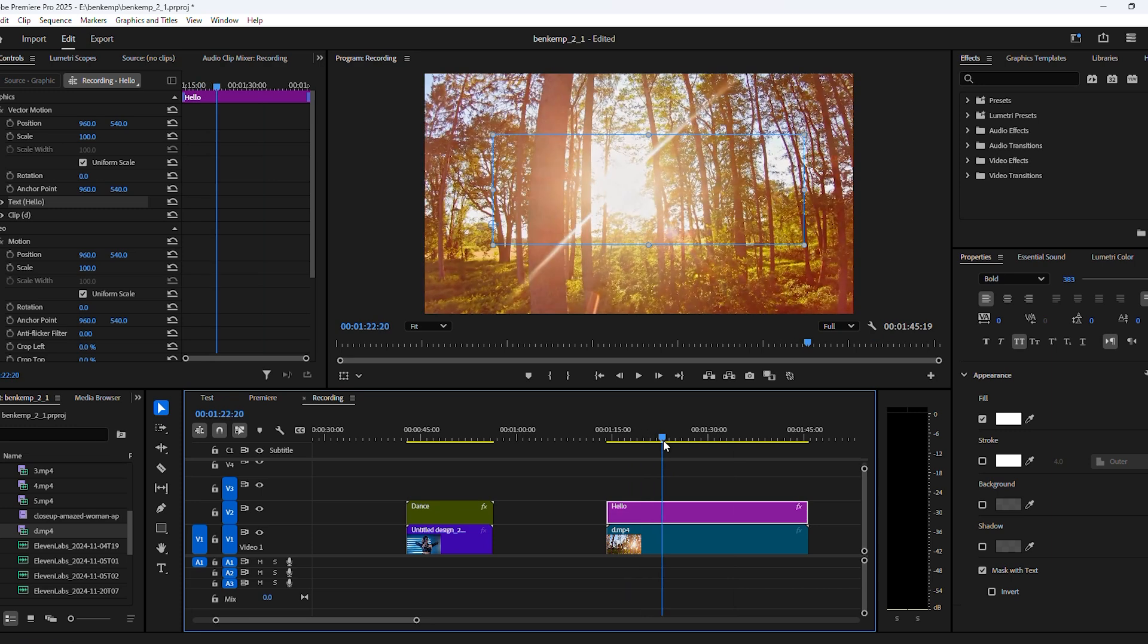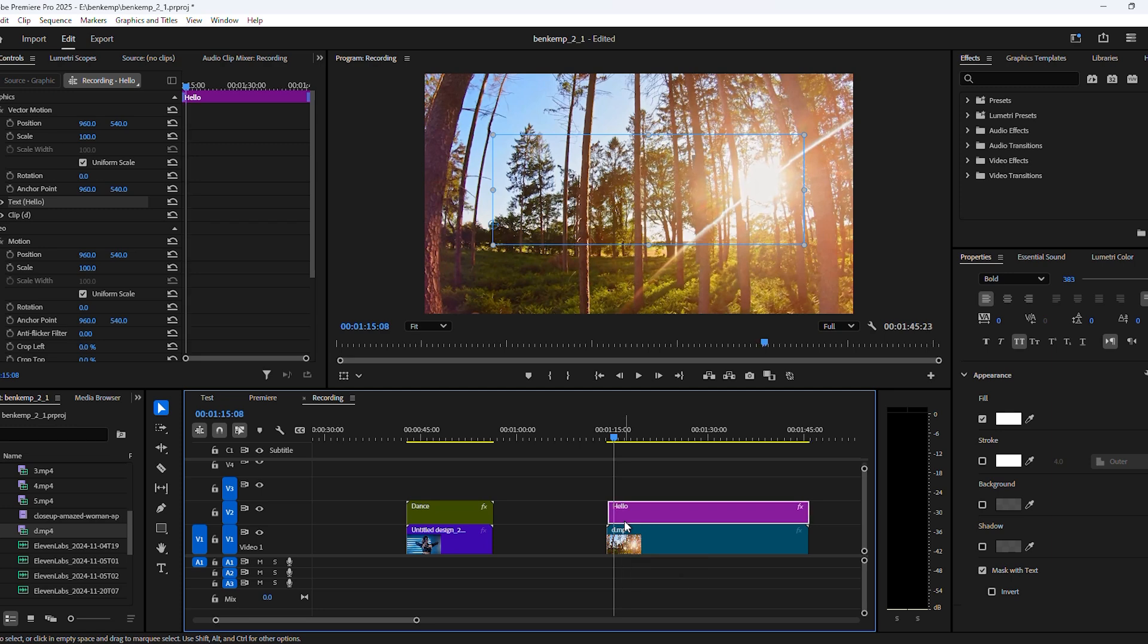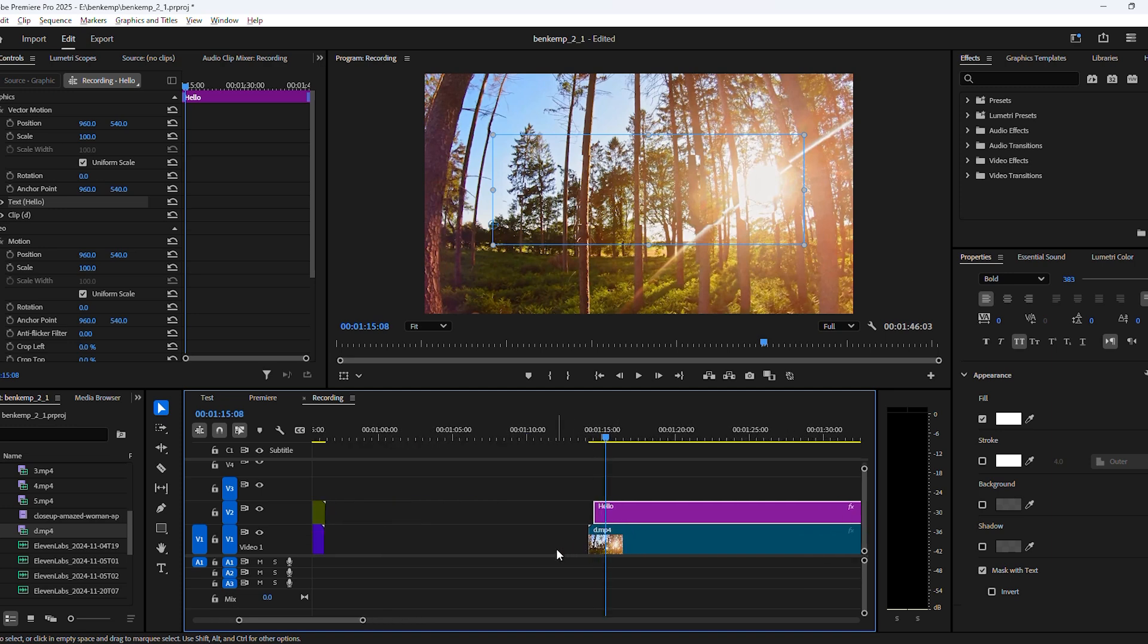That's because we used the background video for the text layer as well. Now to bring it back, select the graphic layer and hit Alt plus arrow right a few times. This way you offset the text layer so the video inside becomes visible.